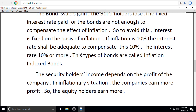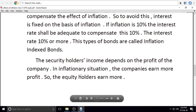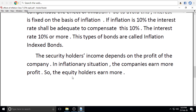The security holders' and bondholders' income depends on the profit of the company. In an inflationary situation, the companies earn more profit, so the security holders earn more. In this way, the inflationary effects can be seen across different groups.